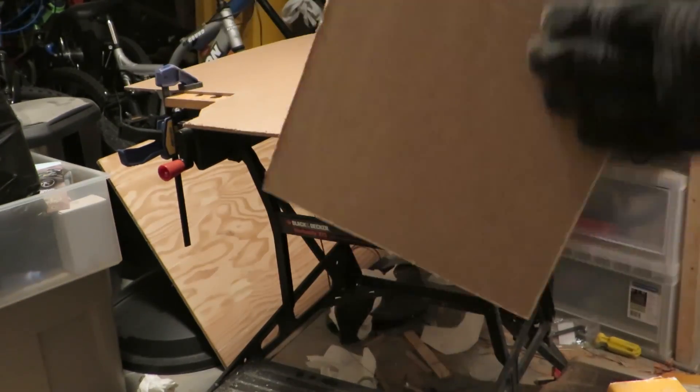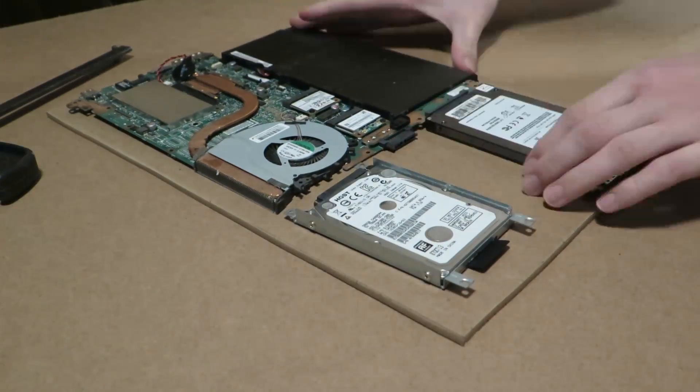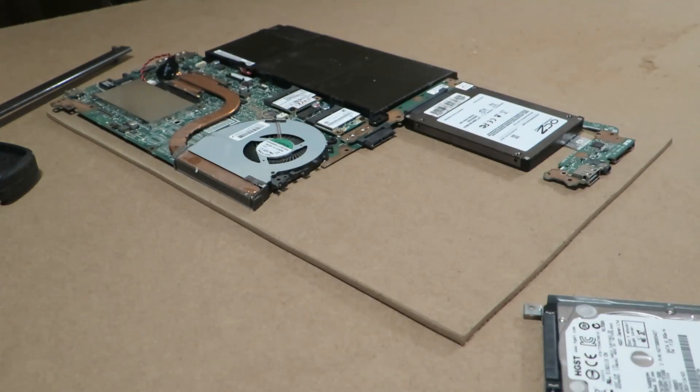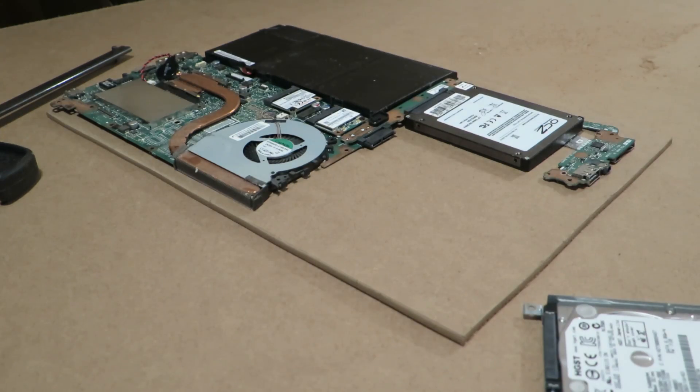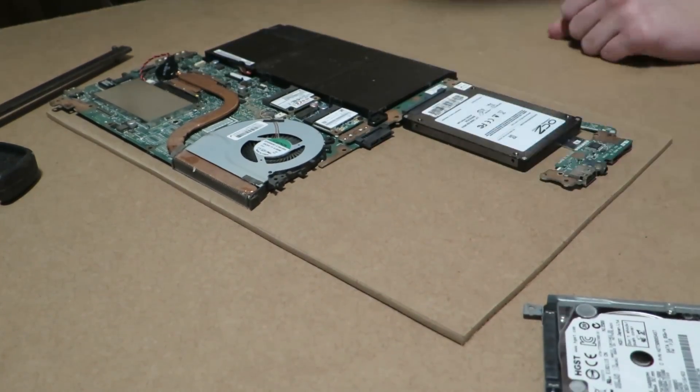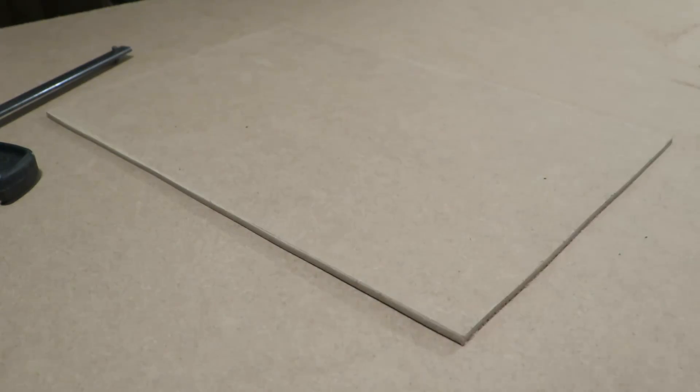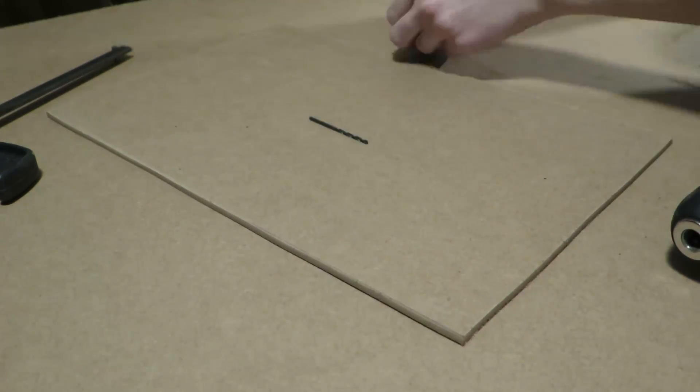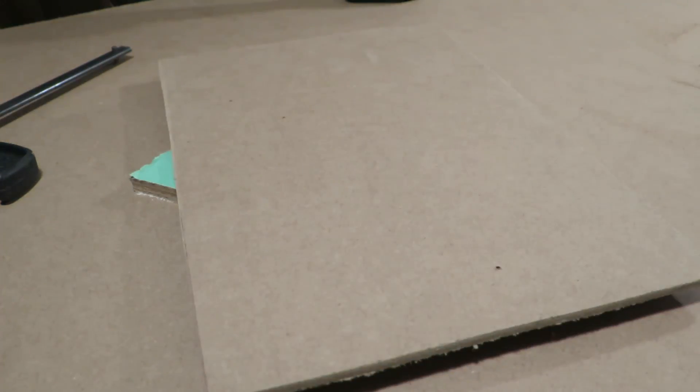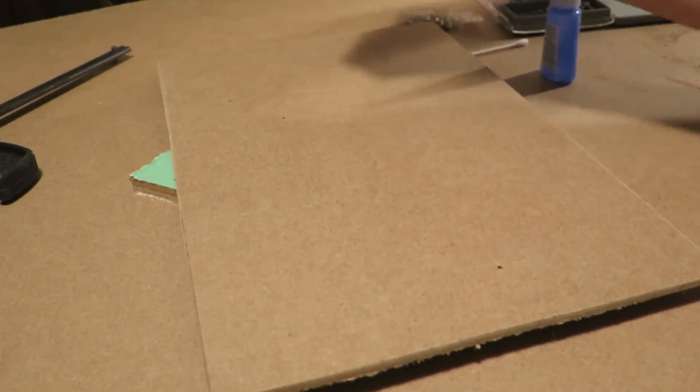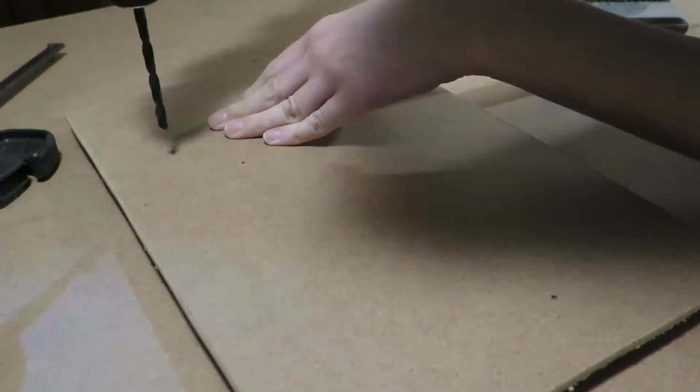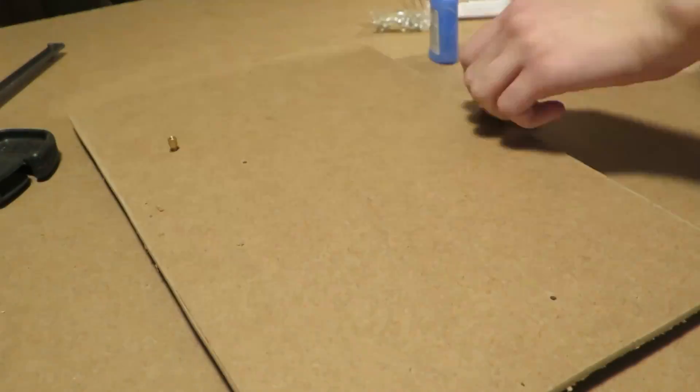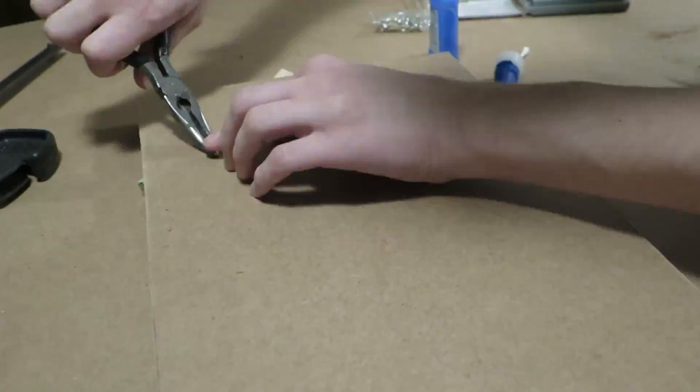I found a bag of motherboard standoffs in some old computer supplies and decided to use those to mount everything. First I figured out which holes in the motherboard were big enough for the standoff screws and then marked them. To add the standoffs I drilled holes about the same size as the standoffs so I could screw them into the MDF. To make sure they stayed in place I added super glue to the holes and tightened them down really good with pliers.